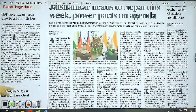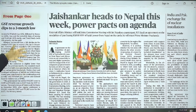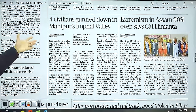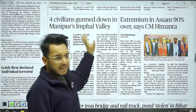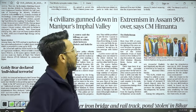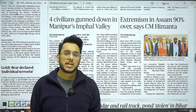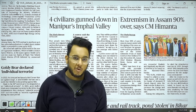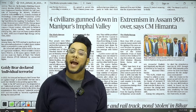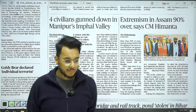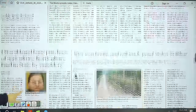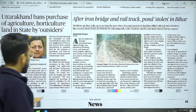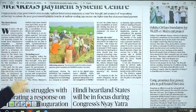Further in the paper, 'Jaishankar Heads to Nepal This Week' — we will take this article for examination. On regional news: four civilians were shot down in Manipur's Jiribam Valley. On extremism in Assam, CM Himanta says 90% of extremism is over — in the context of the tripartite agreement signed between the Government of India, Government of Assam, and ULFA, where ULFA has decided to join the peace process. There is also news about a rail track being stolen in Bihar, which is concerning but not exam-relevant.